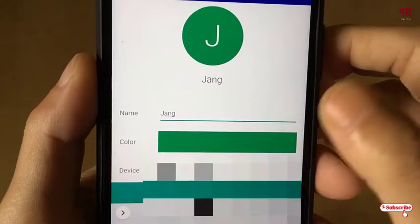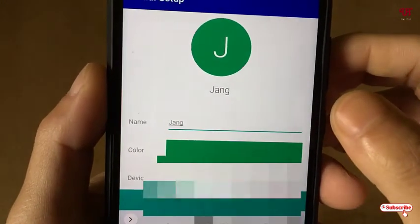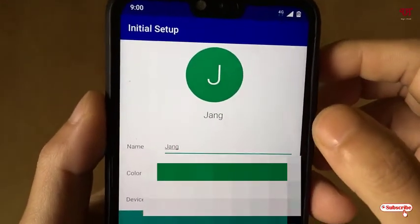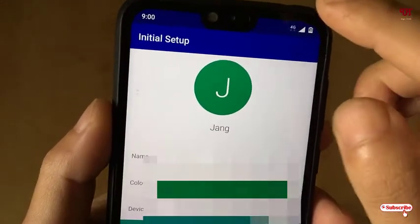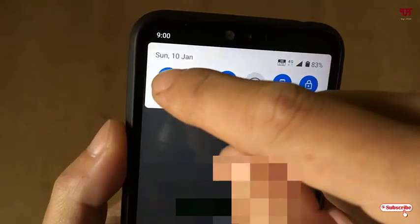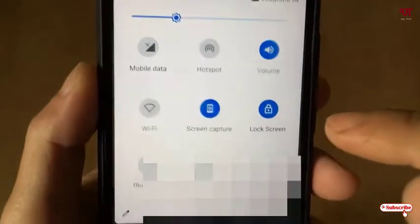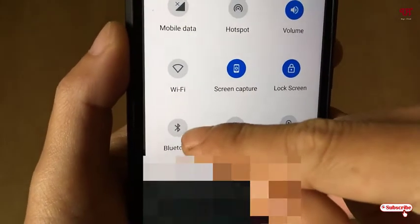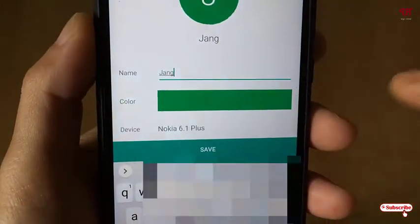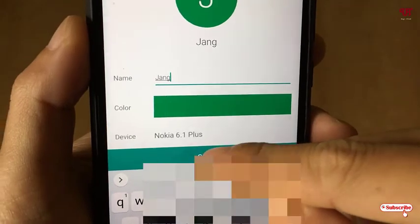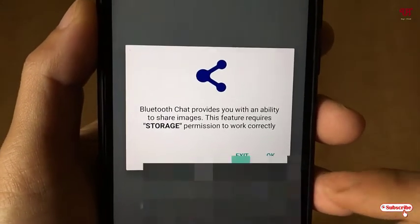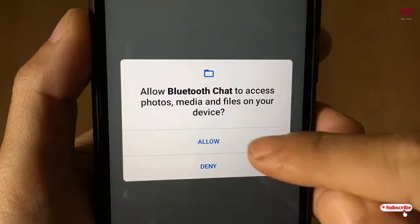You can keep the default name or enter whatever name you like. You can also change the color for your chats and add a picture if you wish. Before proceeding, turn off the internet connection, then turn on Bluetooth. Now click on save.